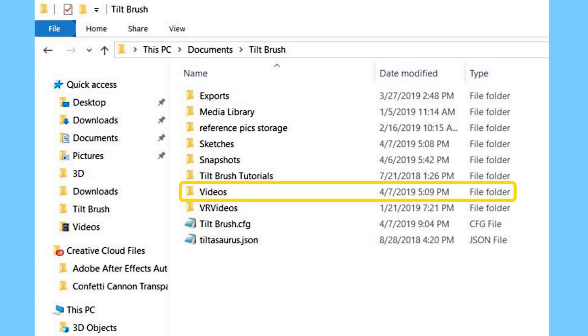The next folder is your Videos folder. Once you take a video within Tilt Brush of your art piece, the video is going to spawn into the Videos folder along with two other files. One is going to be a USDA and it looks like a little notepad with a spiral on top. That one, honestly, I don't really know what it's for. The other file is your batch file with two gears on it and that one is very important.